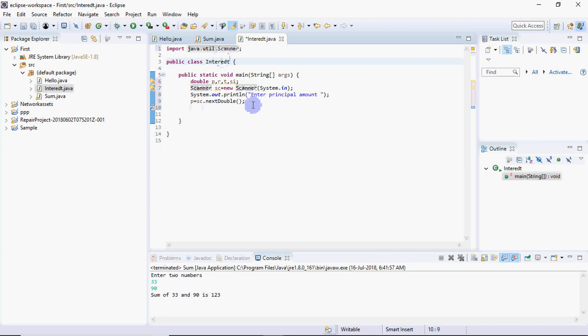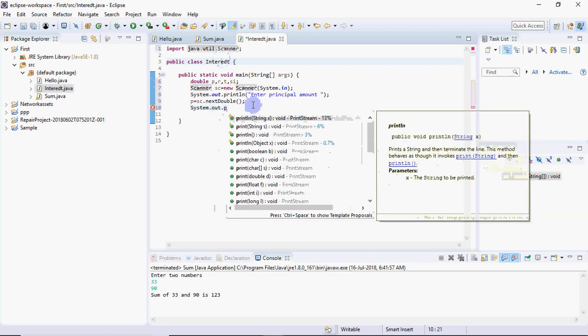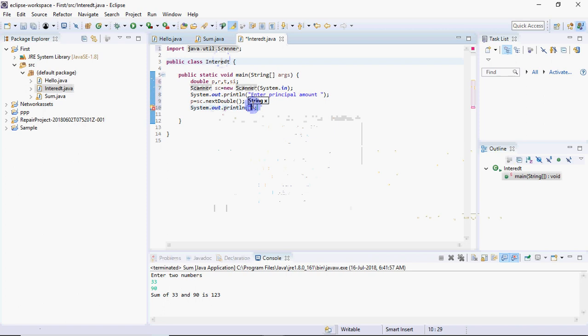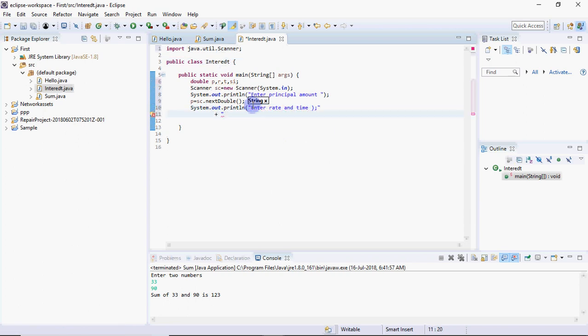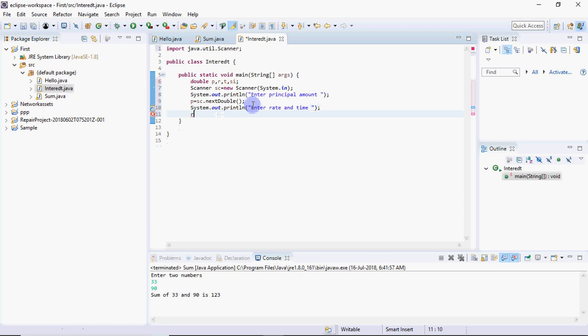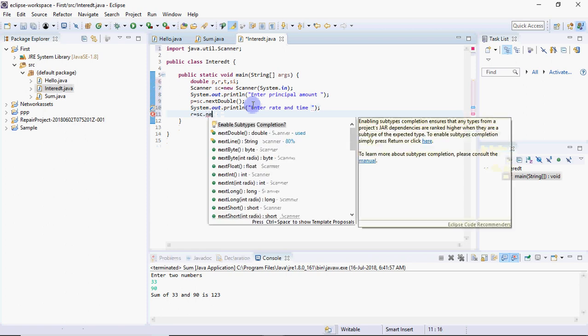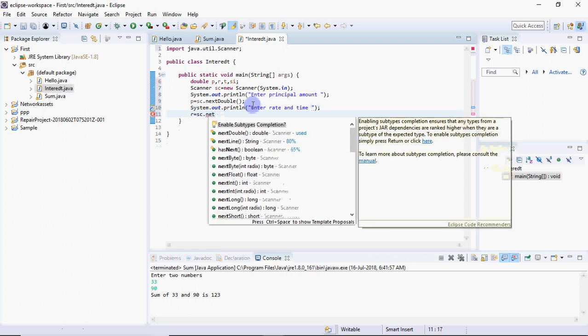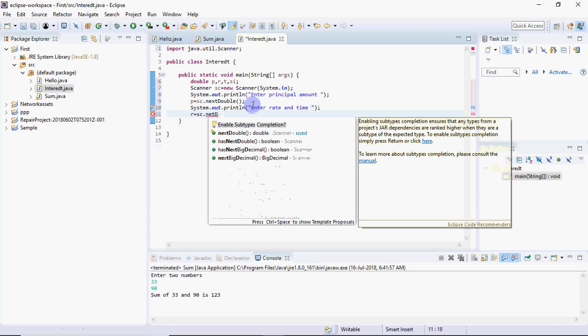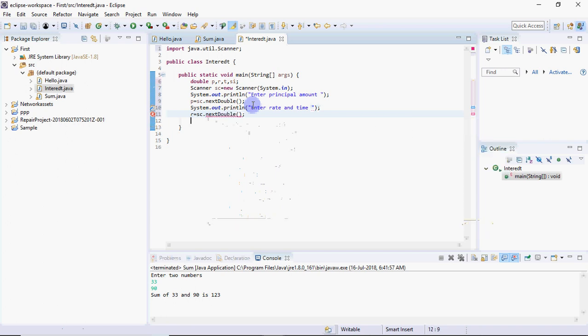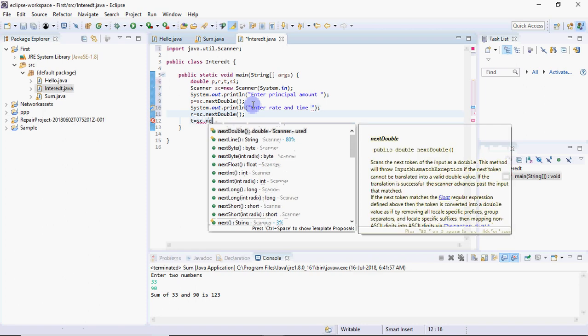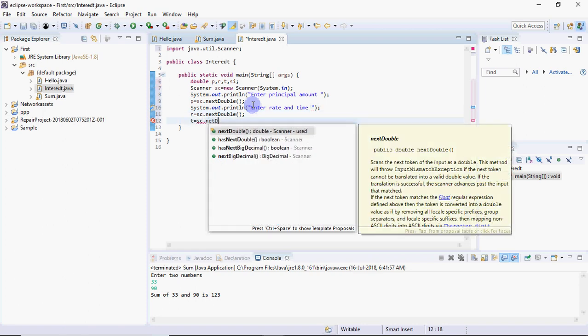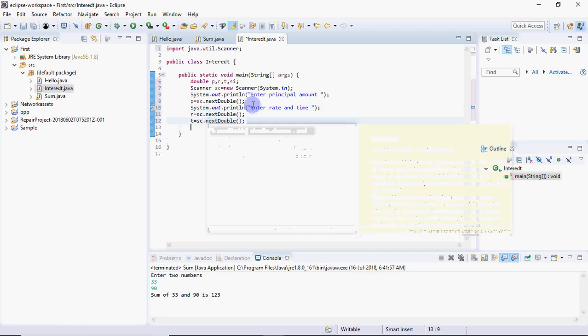Now for rate and time, I'll write system.out.println asking enter rate and time. The values are different inputs. First value r equals sc.nextDouble, then t equals sc.nextDouble. Then we calculate simple interest which should be p multiplied by r multiplied by t divided by 100.